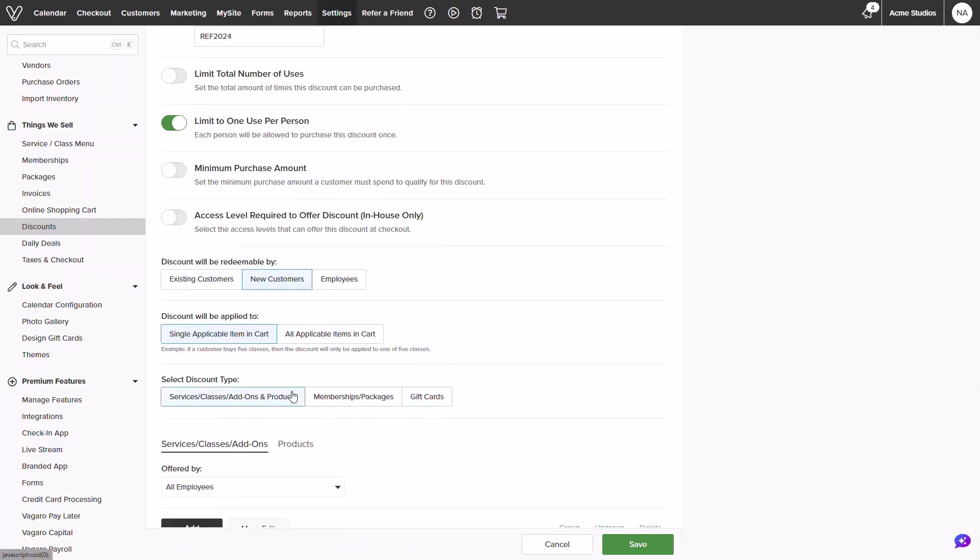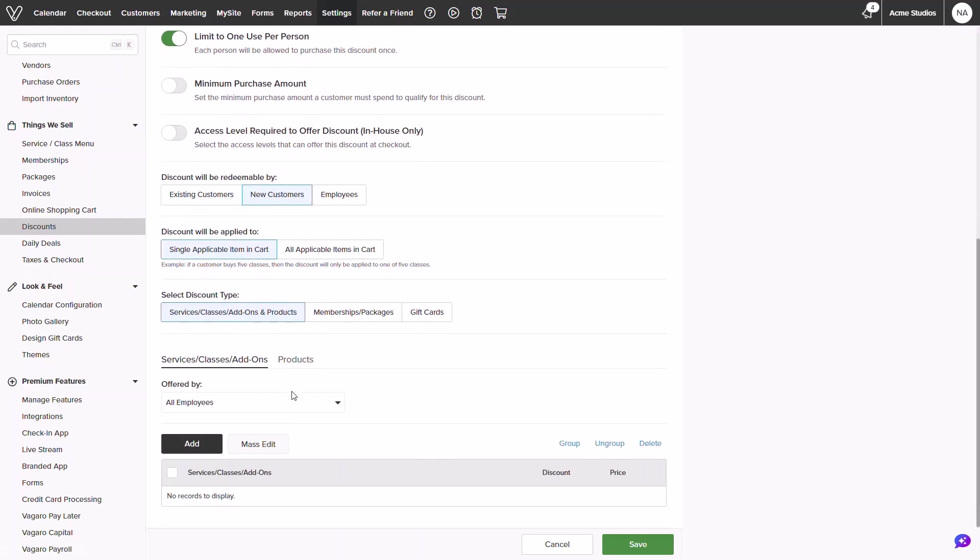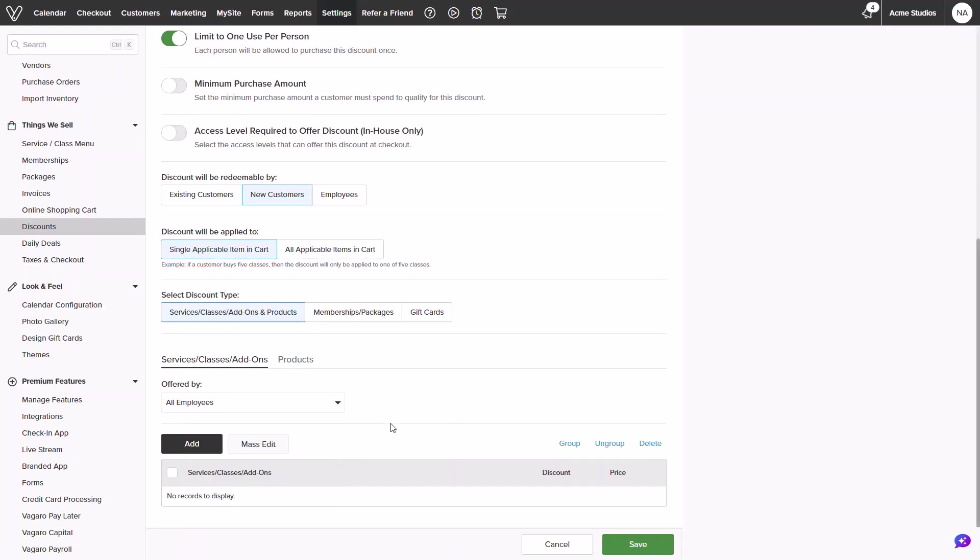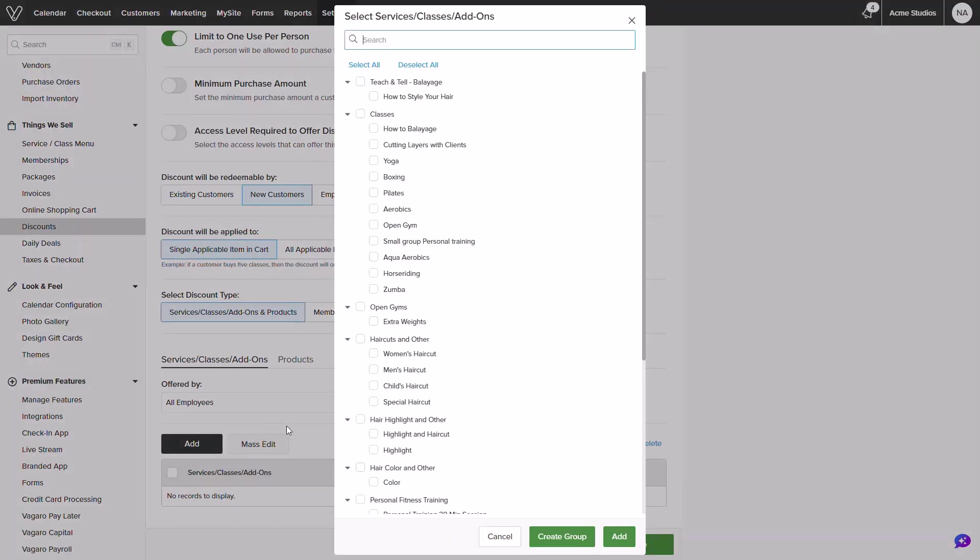I'll select the category for services, classes, add-ons, and products. You will see an additional drop down appear. This is perfect if you have any booth renters that may not want to be included in this promotion.